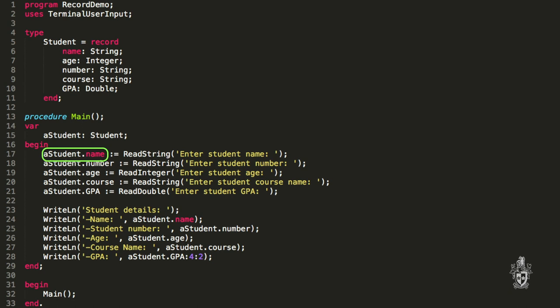All the data still lives inside that one record. When you type a_student, that is a student — and when you push dot, you've got the option of what you want to access: the name, the age, the number, the course, or the GPA. If you do dot name then you've got a string, and you can do anything with that string you could have done before. A_student.name is a string, just like name was a string.